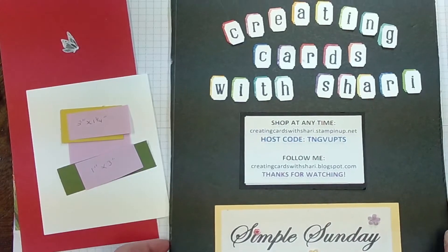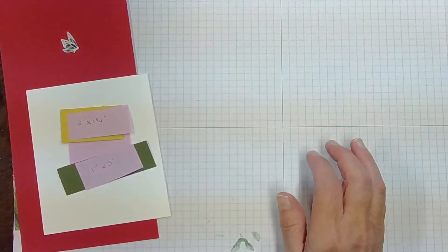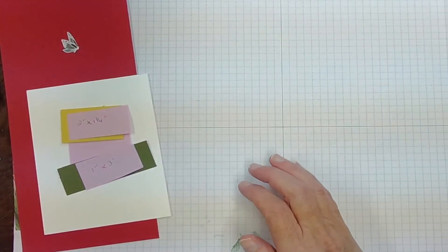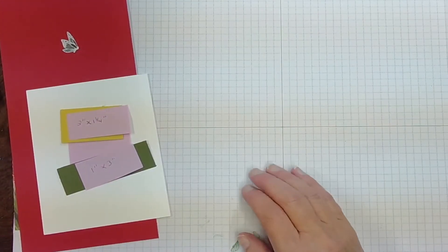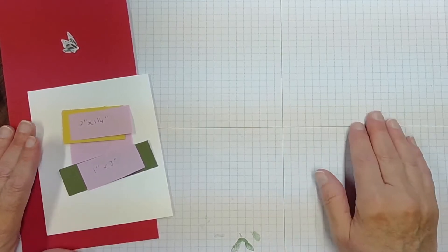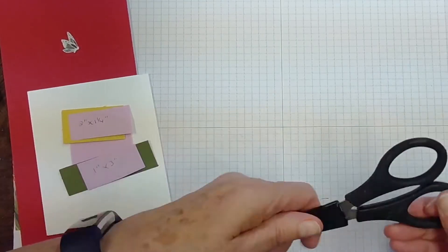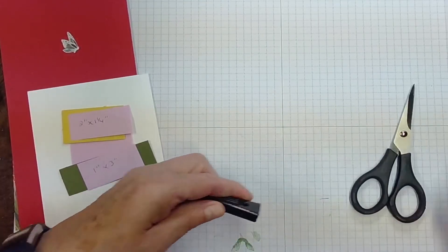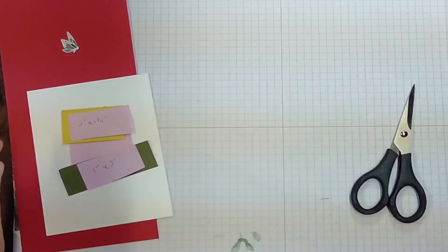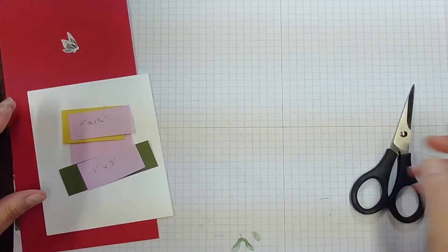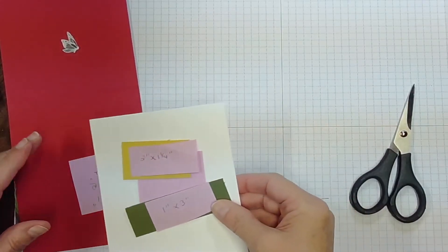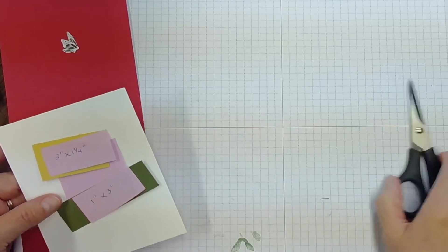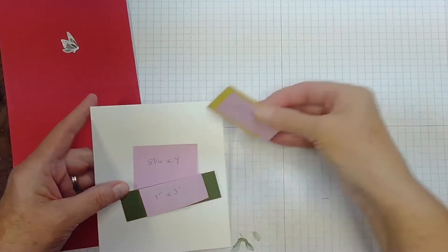Alright, let's get going. I'm going to move this out of the way. Today's card is very simple and it looks like you spent hours doing it, but in reality you didn't. Here's what you need.